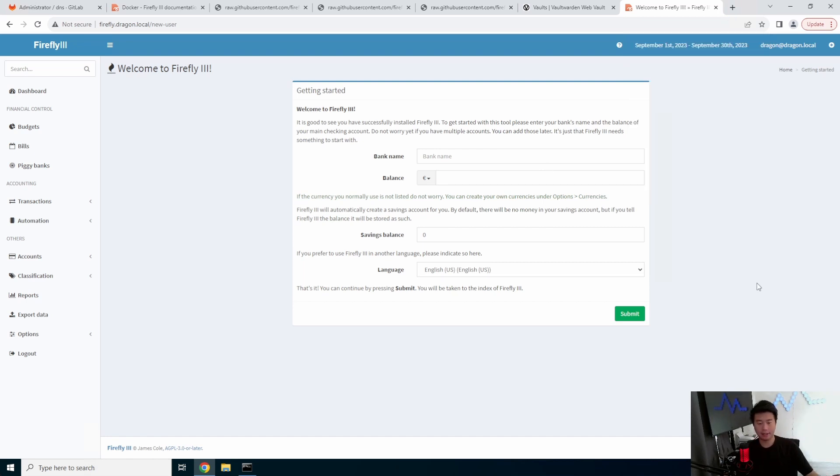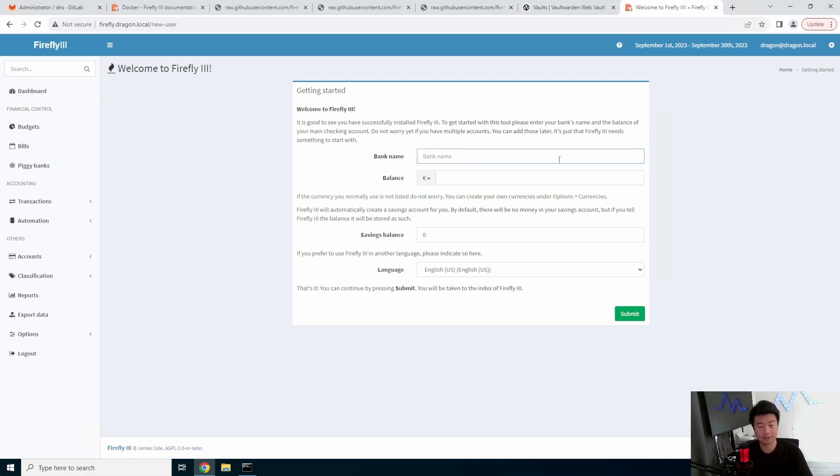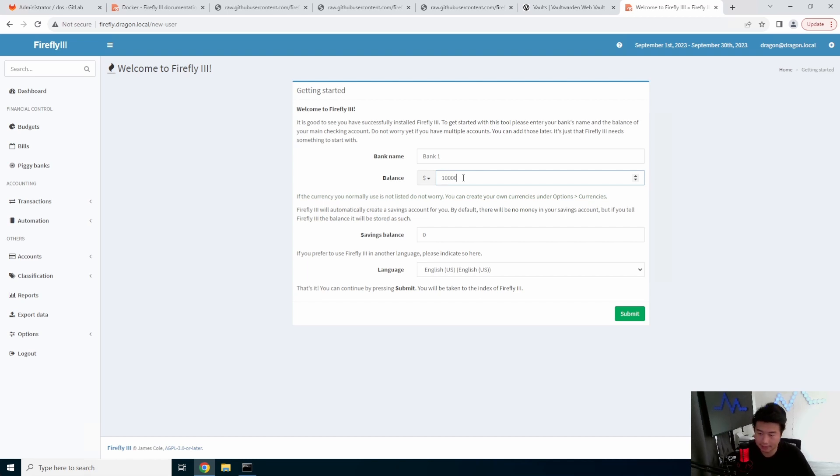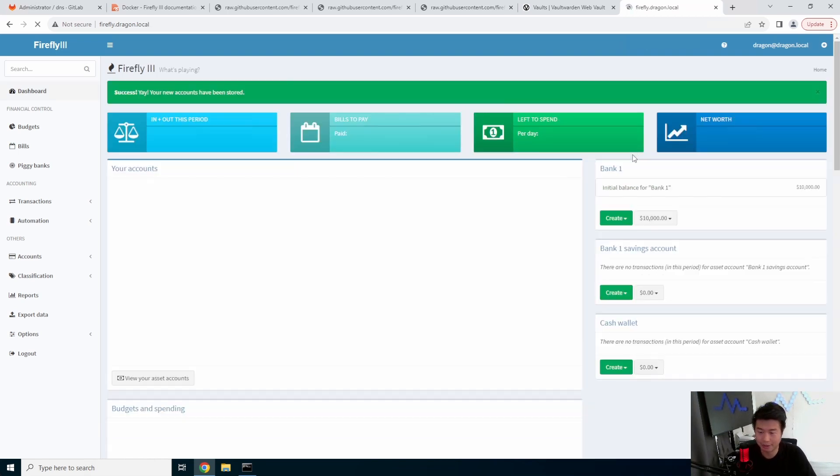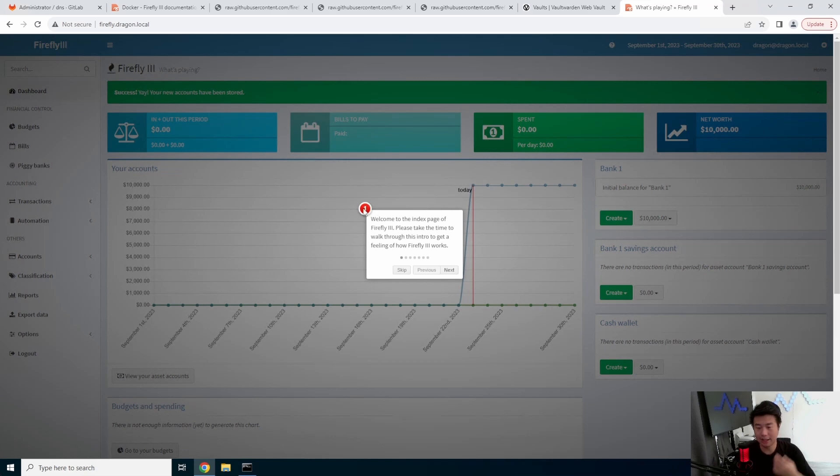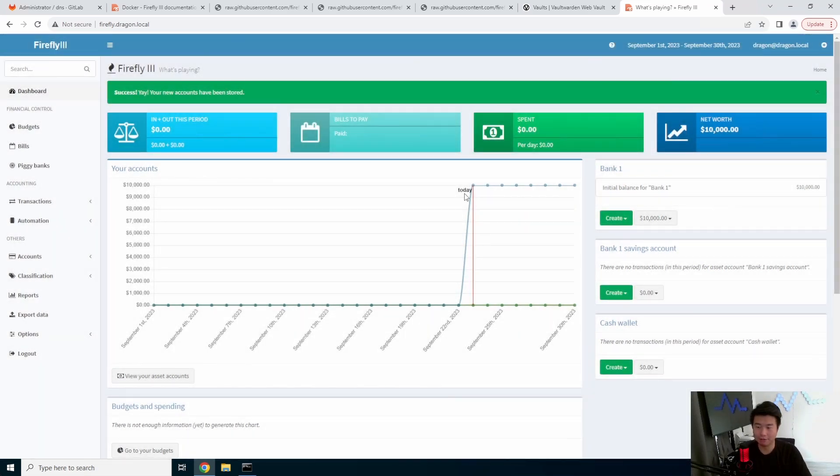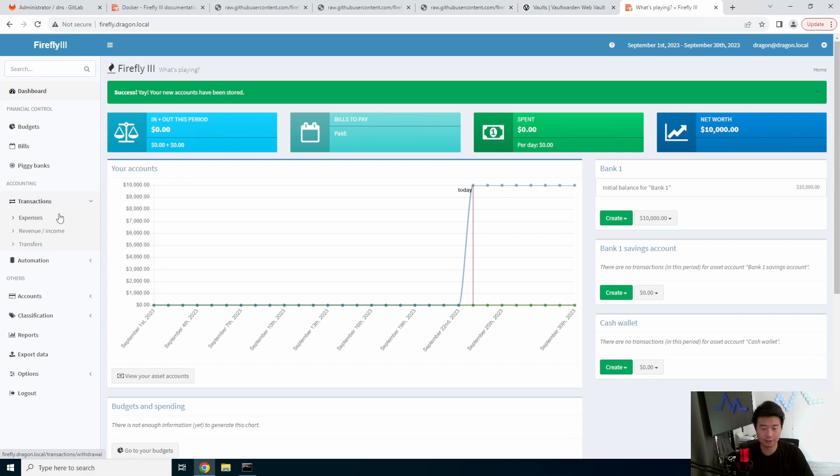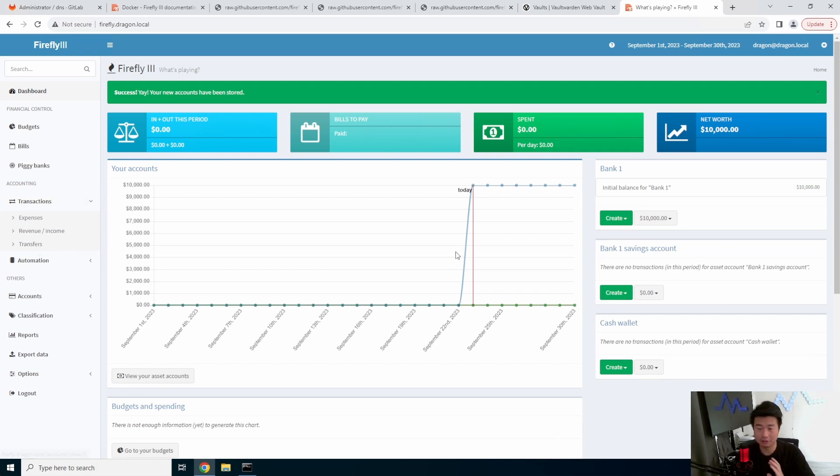So after you register, you essentially get your default page here. There's a lot of things that you can do. So we'll just do the getting started. We won't go through all of it. We might create a separate on how to do it, but you've essentially installed firefly. But we will name bank one here. Our balance, you can see that there's multiple different balances that we can do. We're going to do US dollar. Let's just say we have 10k in our bank, and nothing in our savings. Now you should probably have some money in your savings, but in this case for a demo process, we'll have nothing in our savings. So this is kind of what you get when you first install it.